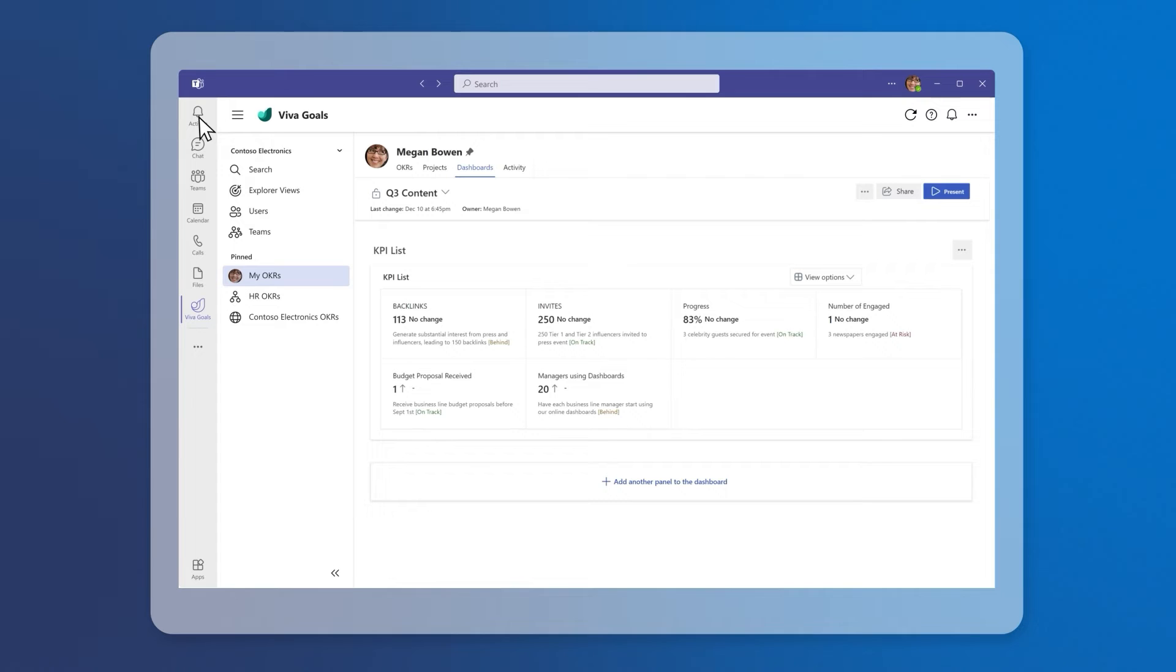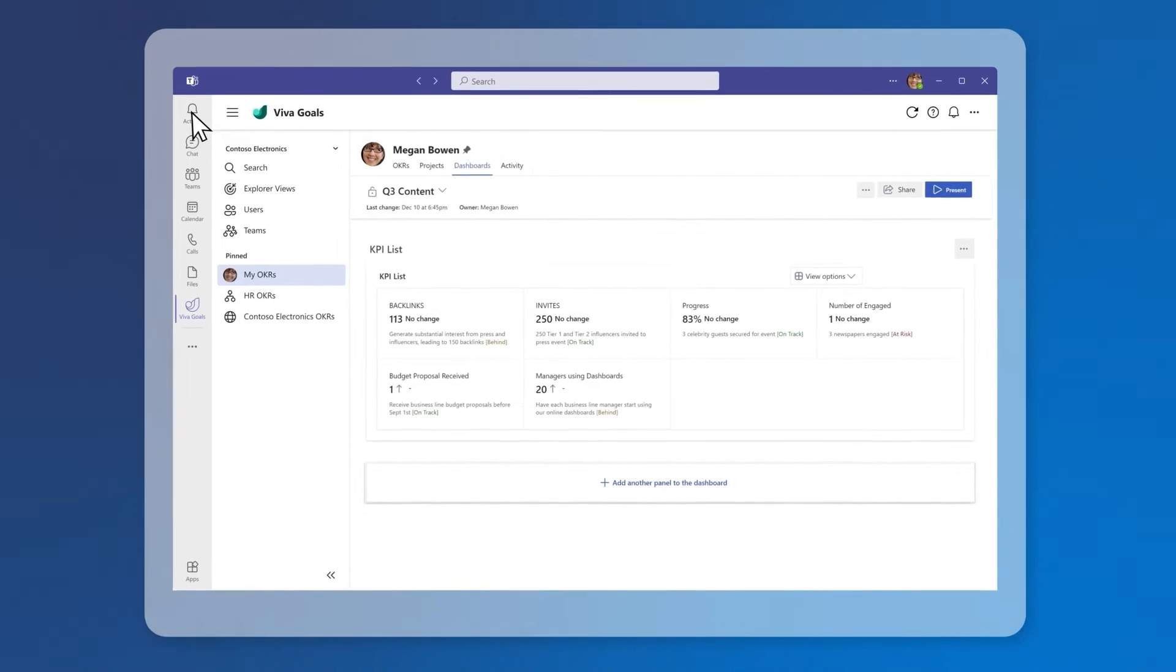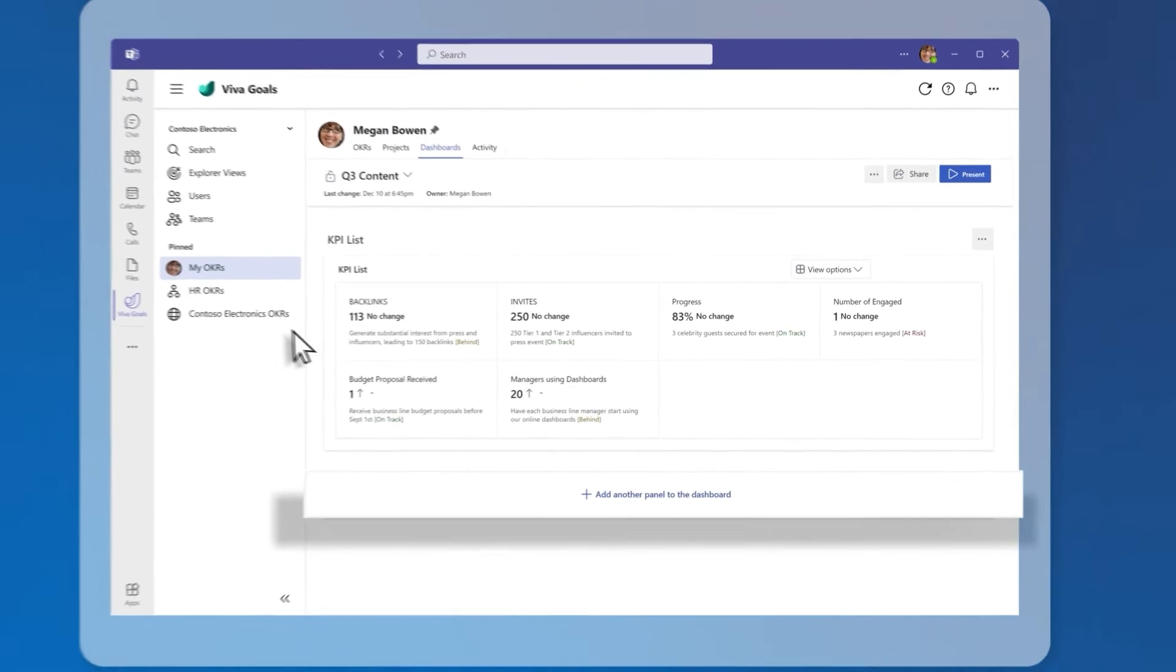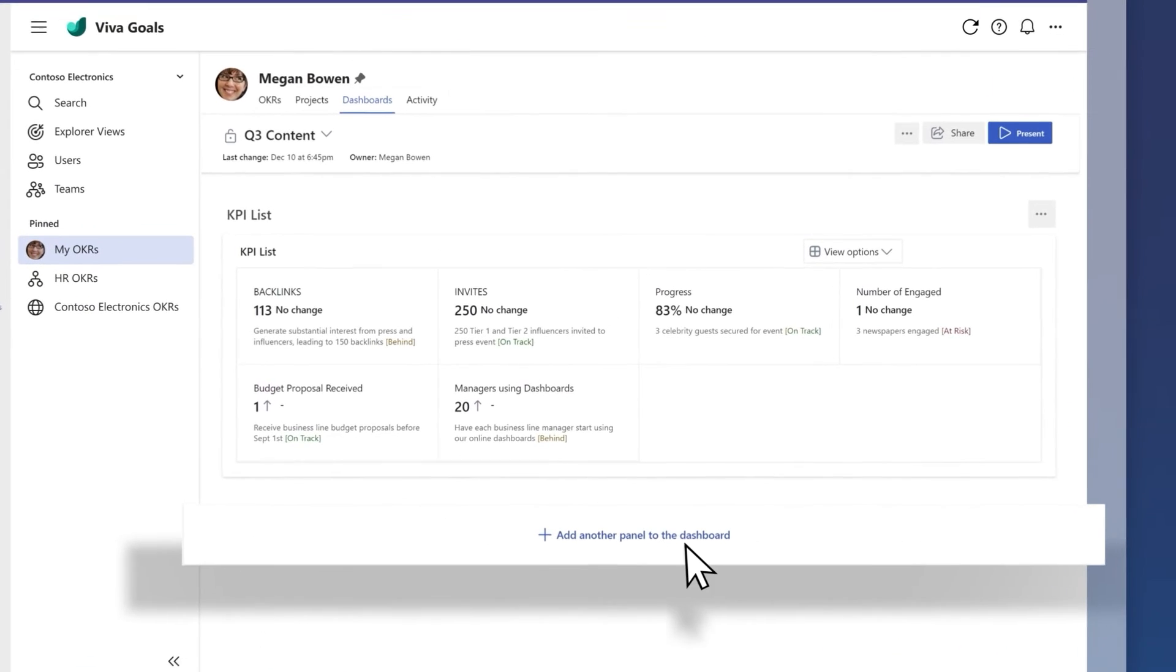Your dashboard is composed of panels and widgets. Add a panel by selecting the Add Panel button.